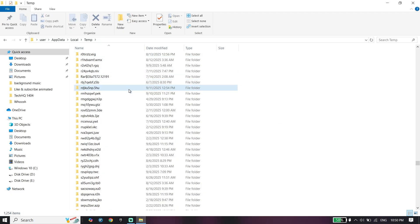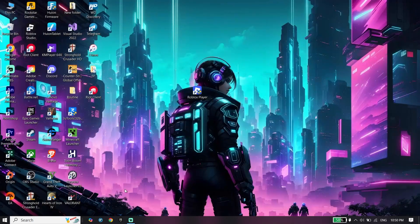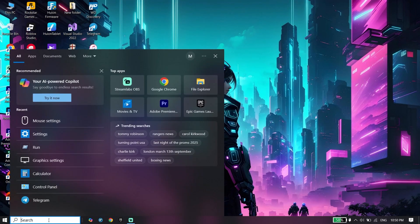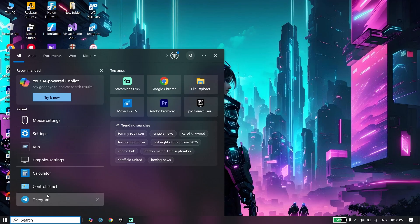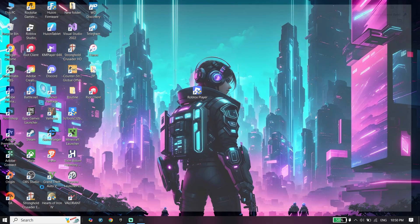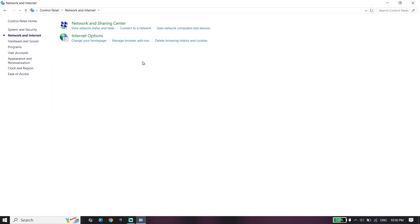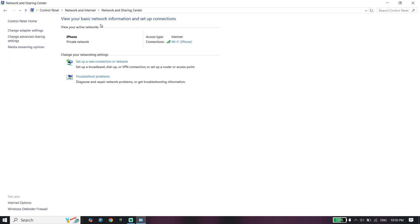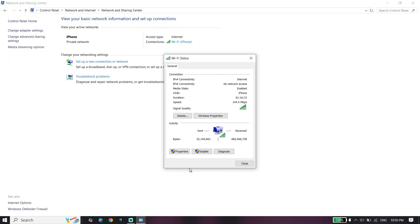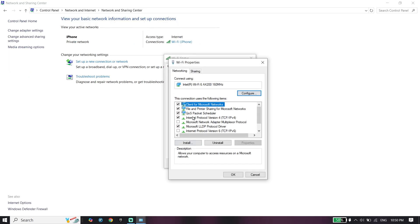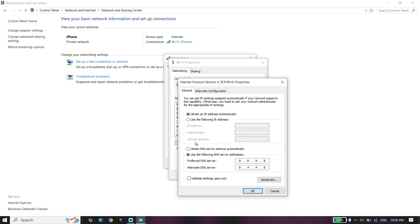For the next step, open Control Panel, click on Network and Internet, click on Network and Sharing Center, double-click on your Wi-Fi, go down and click on properties, click on Internet Protocol Version 4, and check this option.